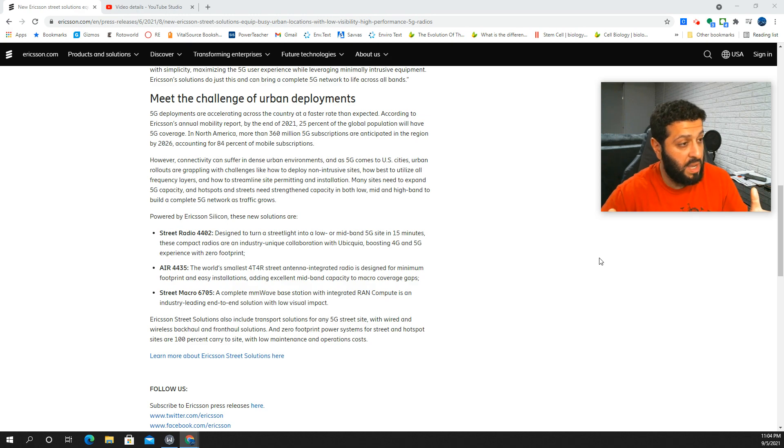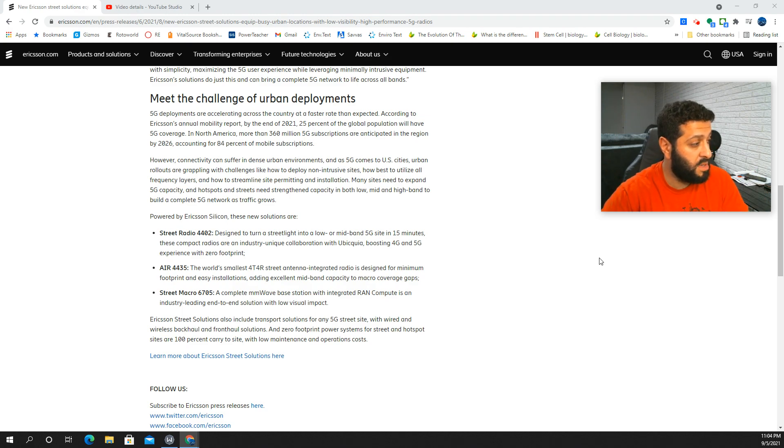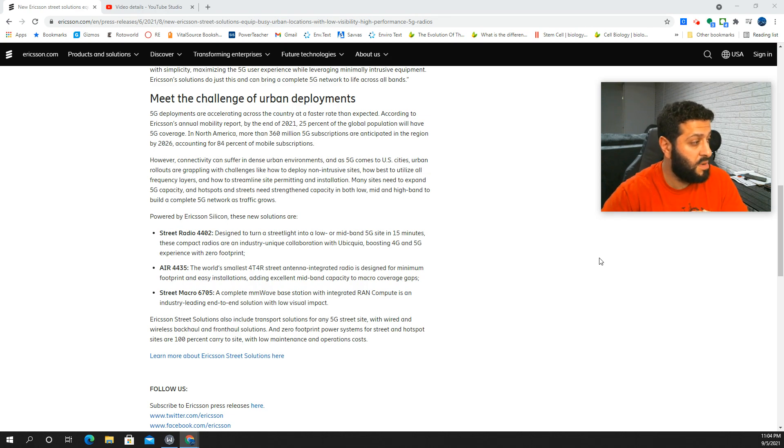You know, band 2, the AWS, PCS combos, WCS. I think AT&T would be using that too.